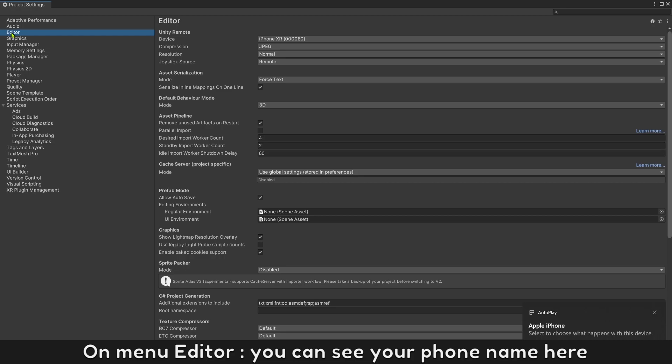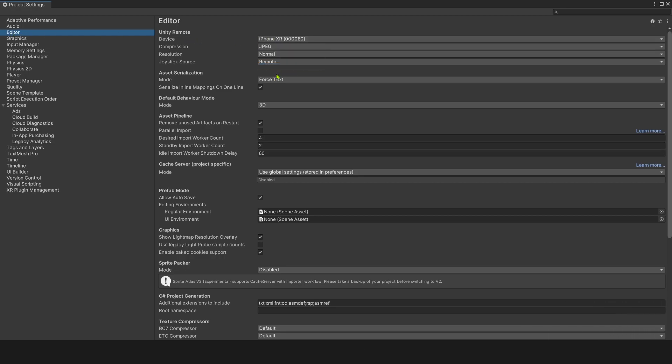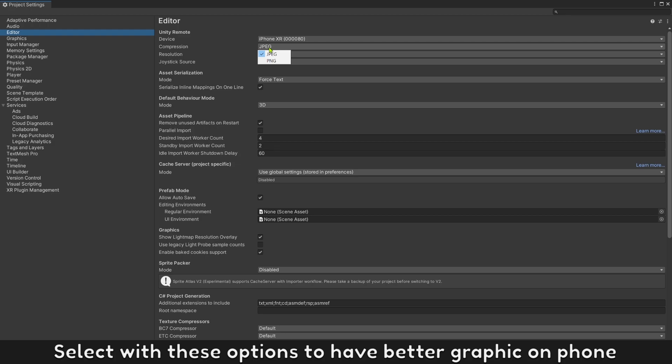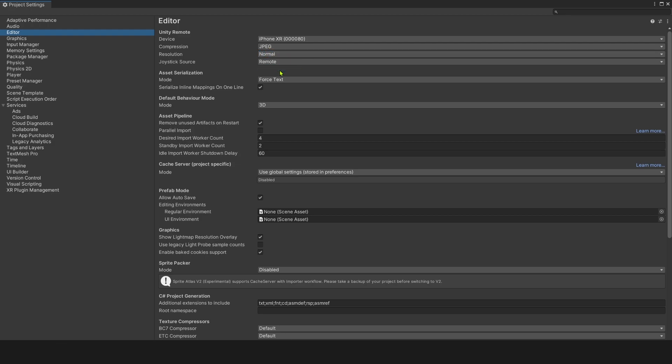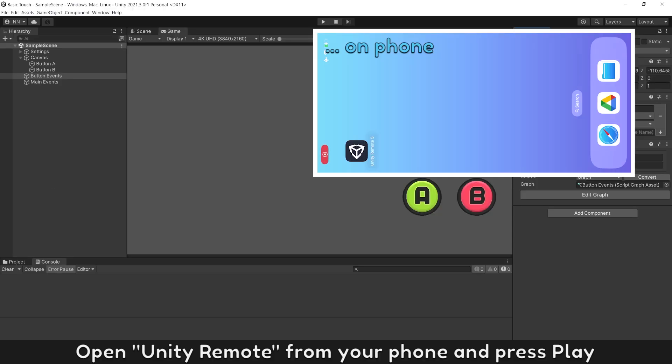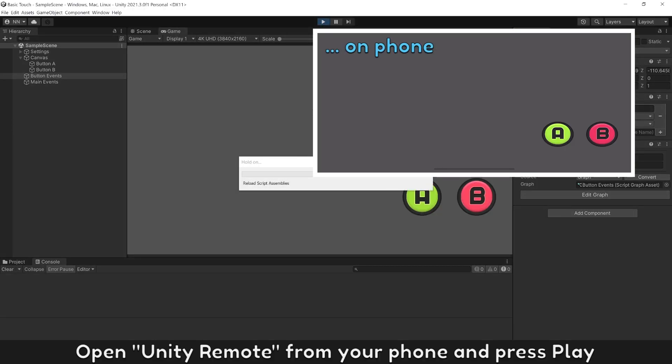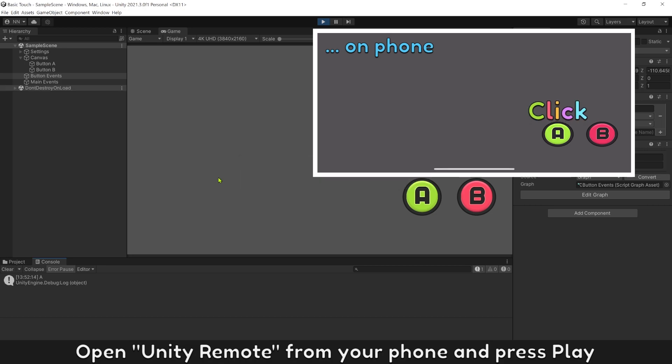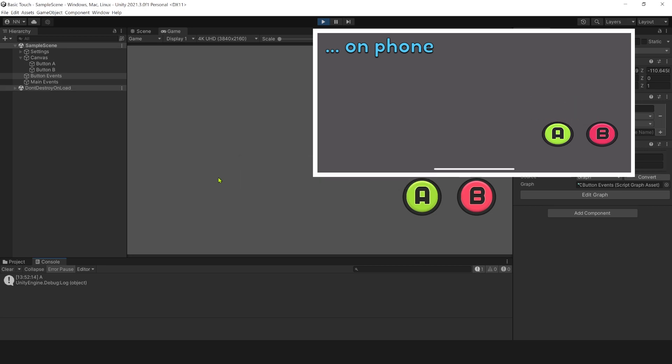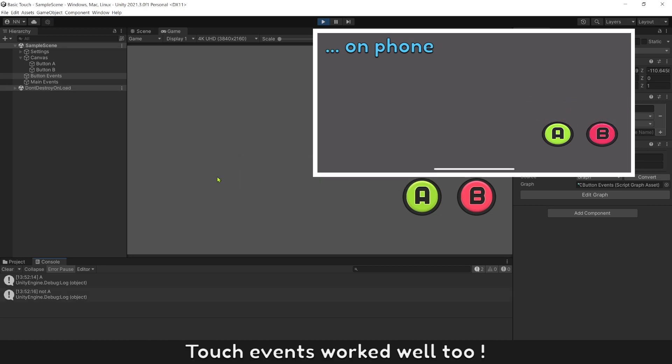On menu editor, you can see your phone name here. Select this option to have better graphics on your phone. Open Unity remote from your phone and let's play. Touch events work well too.